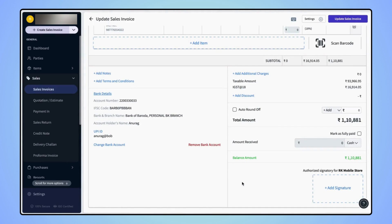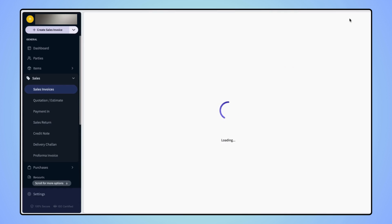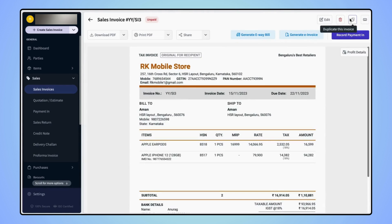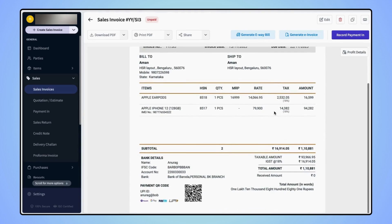Now click on update sales invoice and users can see that the bank account details are updated on the invoice.